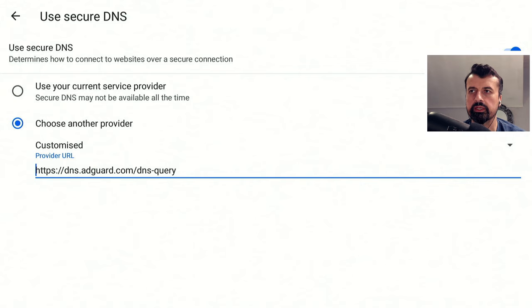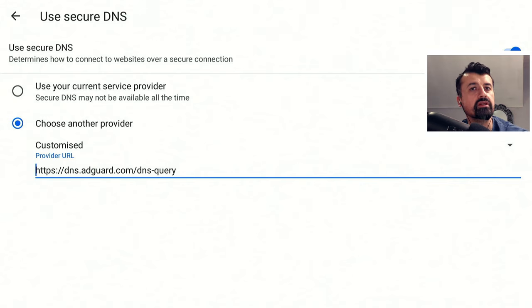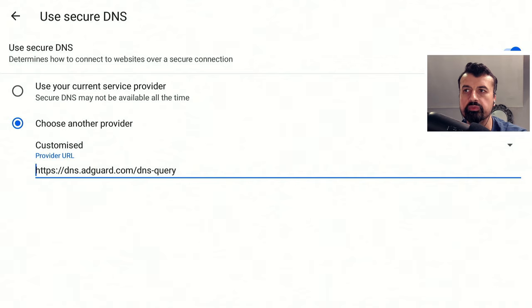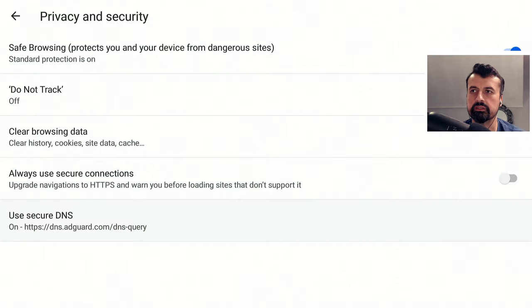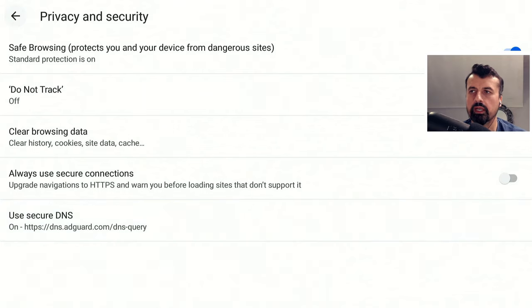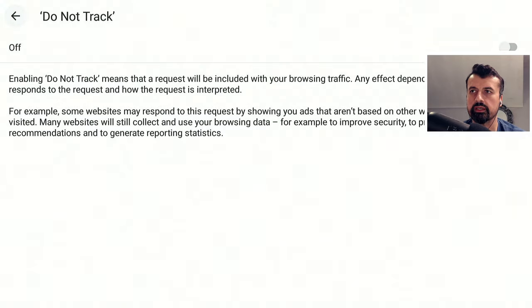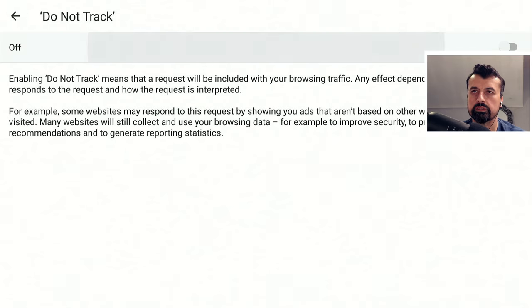If you do have a typo in here, it'll actually come up in red if it doesn't recognize the address. But as we can see, I have no errors, nothing written in red. I can now press the back button and we can see the secure DNS is now on. One last thing, let's change the option here to where it says Do Not Track and turn that on.